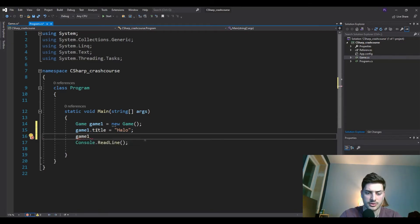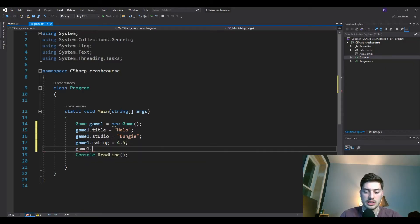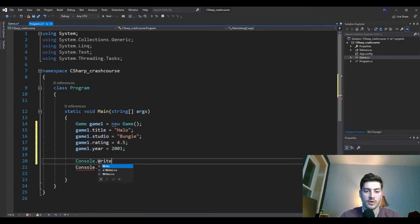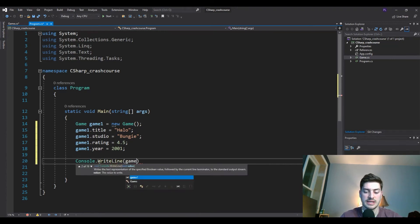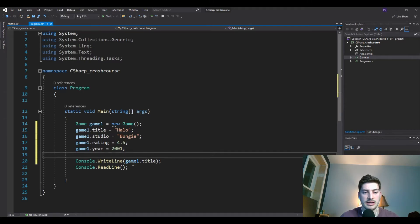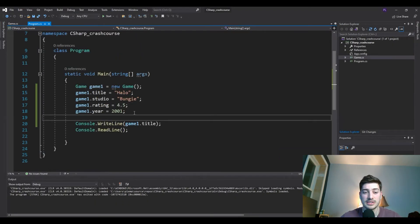The studio — real Halo fans know — is Bungie. We'll give it a rating of 4.5 out of five stars — it's a good game — and the year Halo 1 released was 2001. Now if I do 'Console.WriteLine(game1.title)' and run it, it should print 'Halo' on screen, because even though we didn't create the class in this function, it's in our program and we've referenced it. We run it and we get 'Halo' — that's nice.